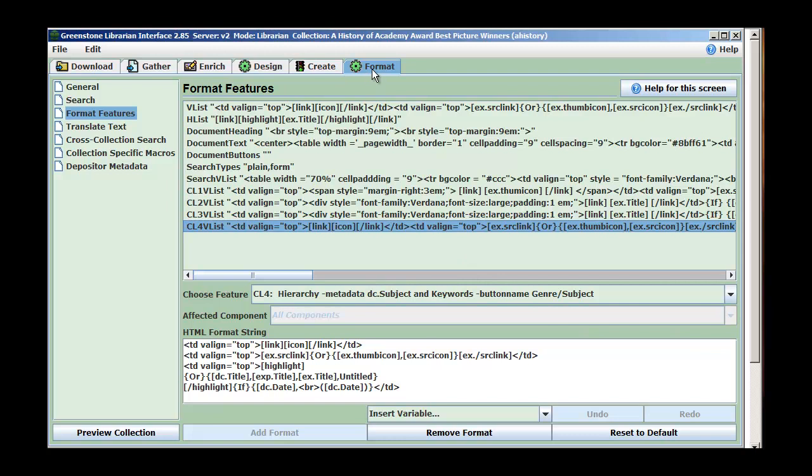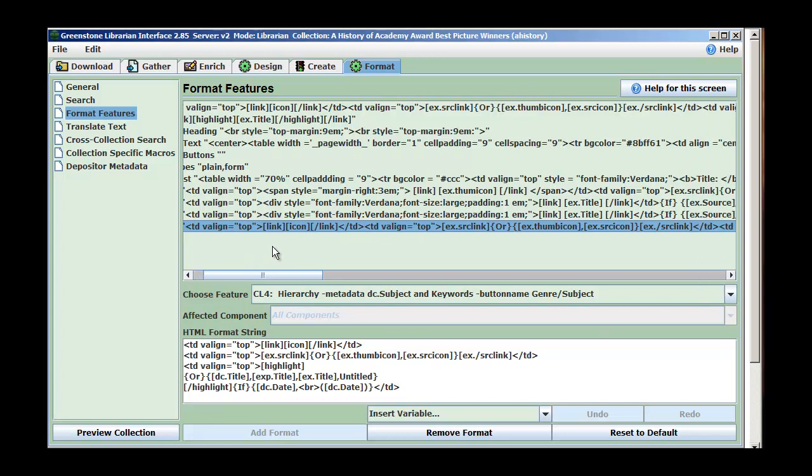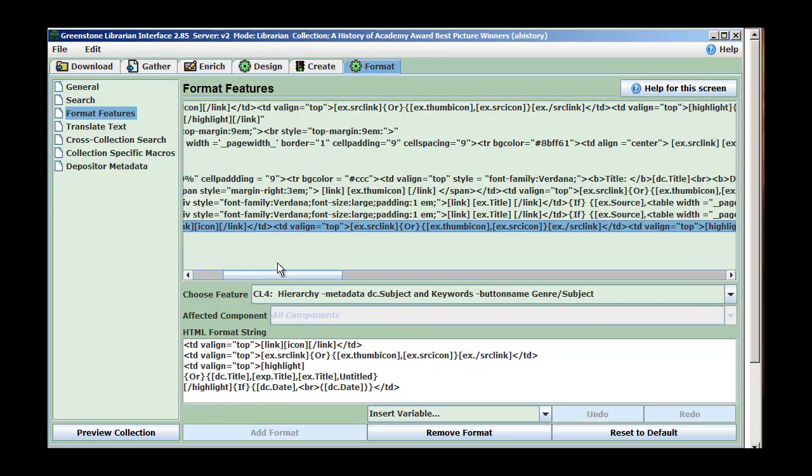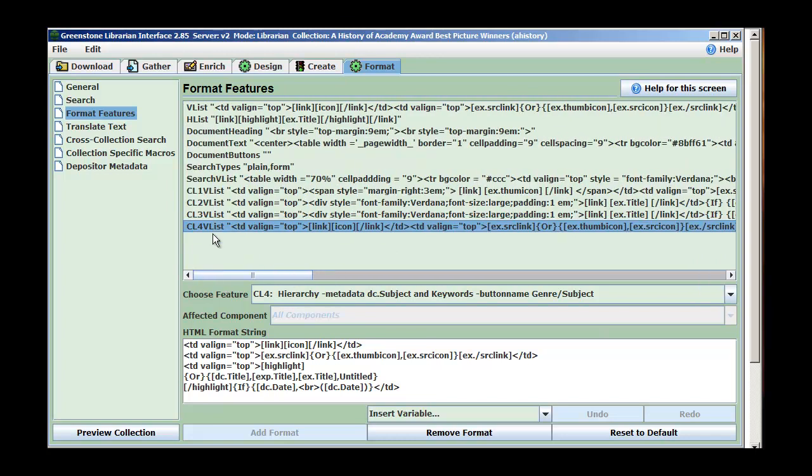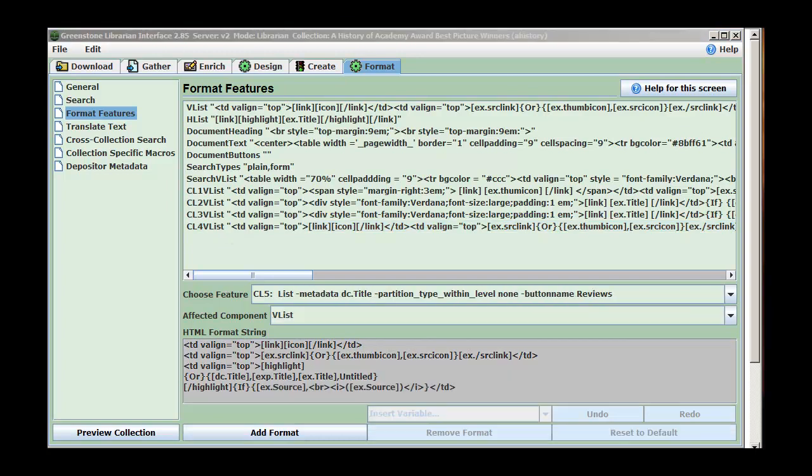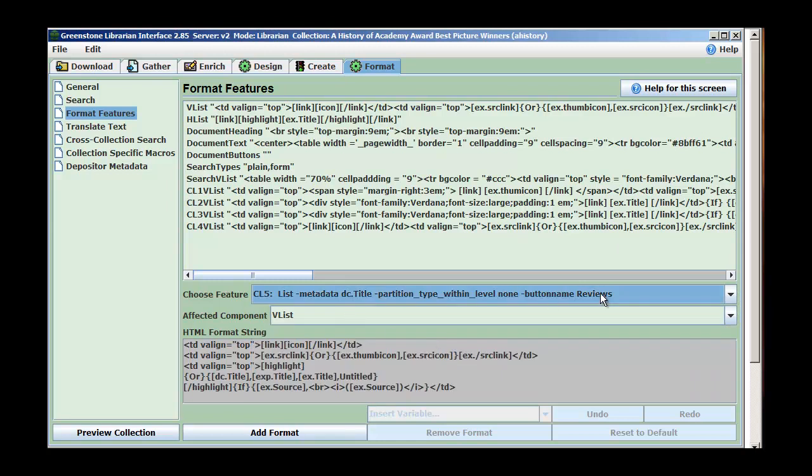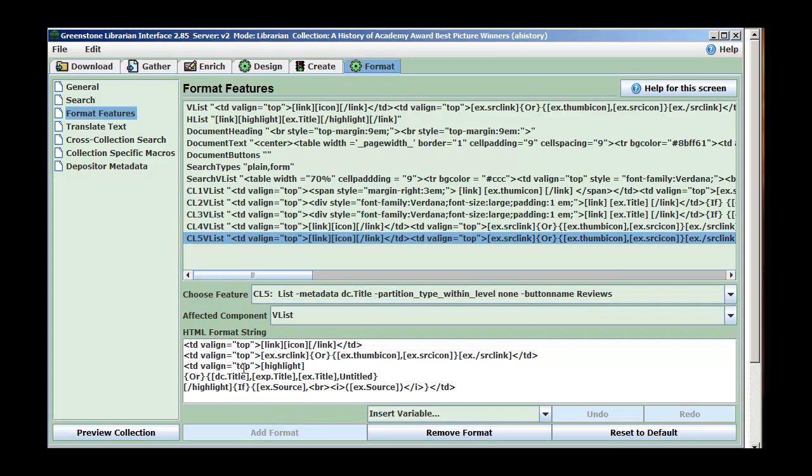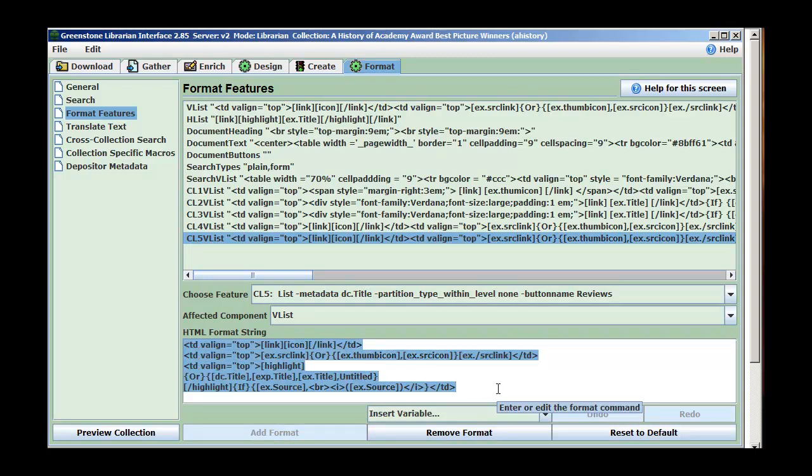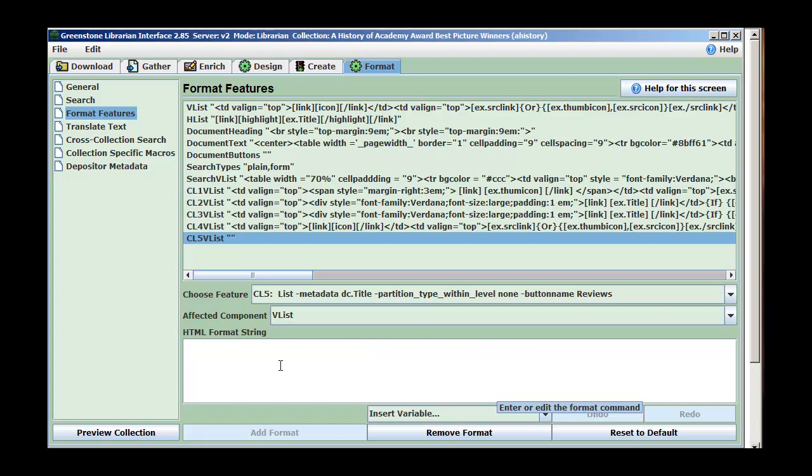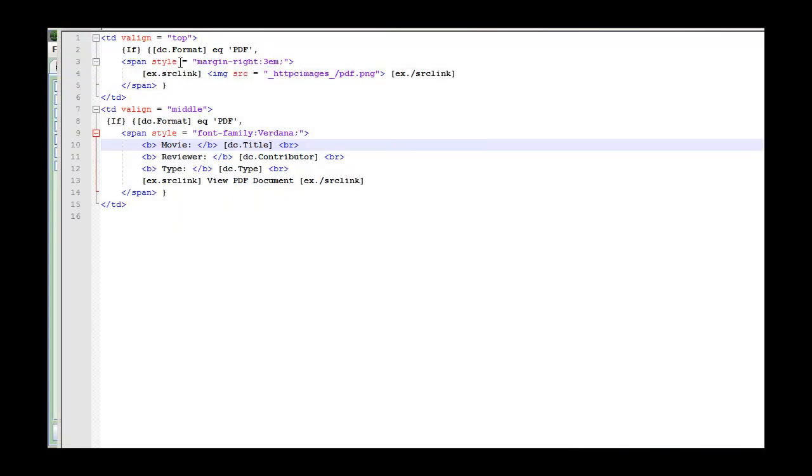So, once we've built our collection, it's off to Format, Format Features, and here's our new index. We've got CL5, our new index. That's called Reviews, and it has the default format. So we're going to click Add Format, and get rid of all this. I've finished my code. What I'm going to do is, in the first column, where the icon goes, I'm going to add an if.